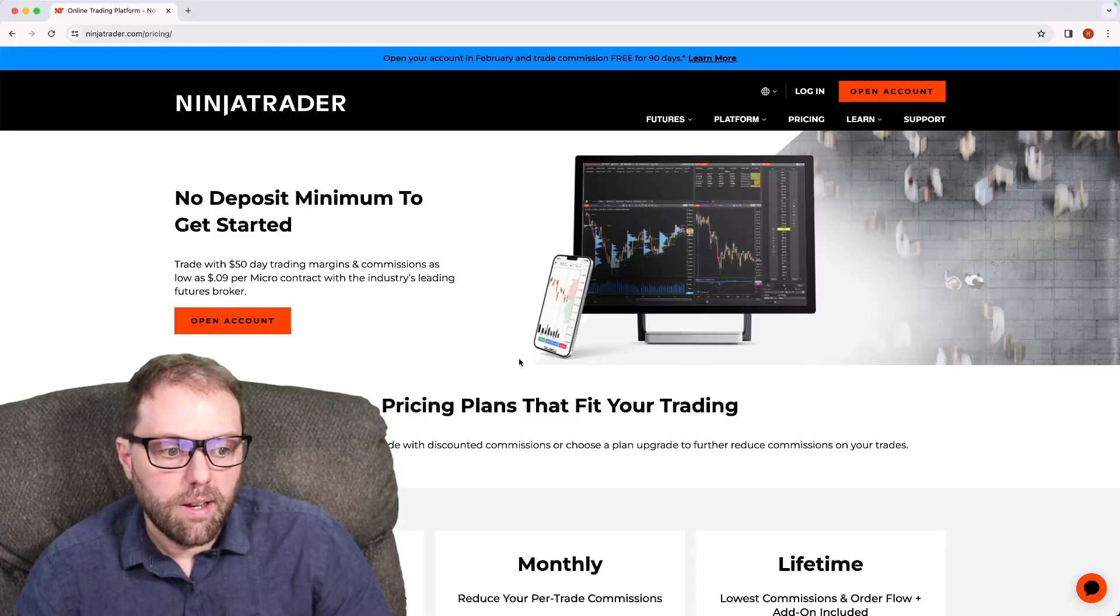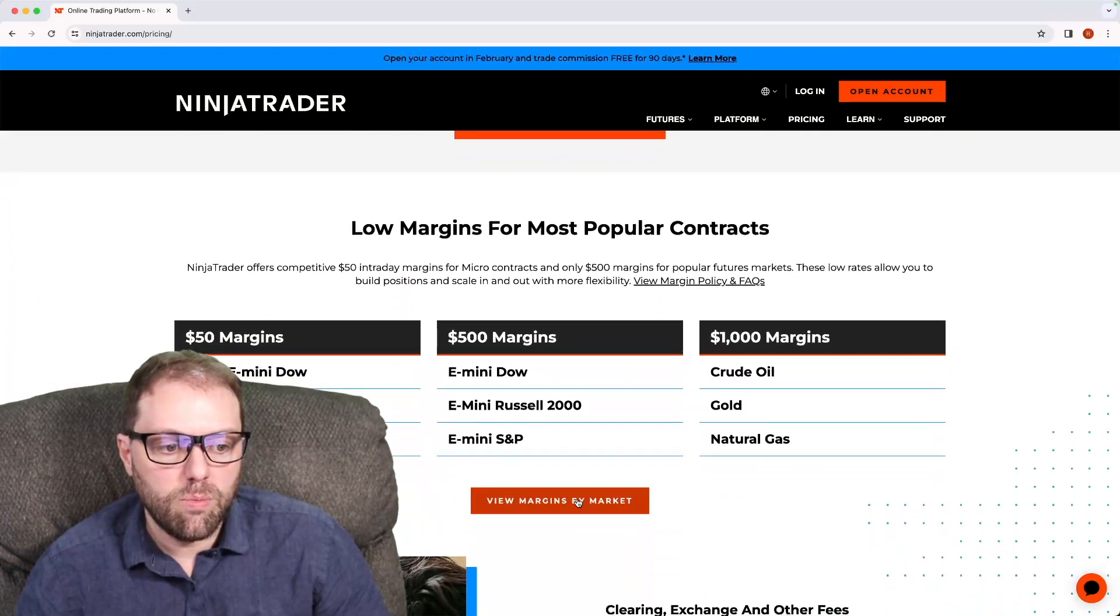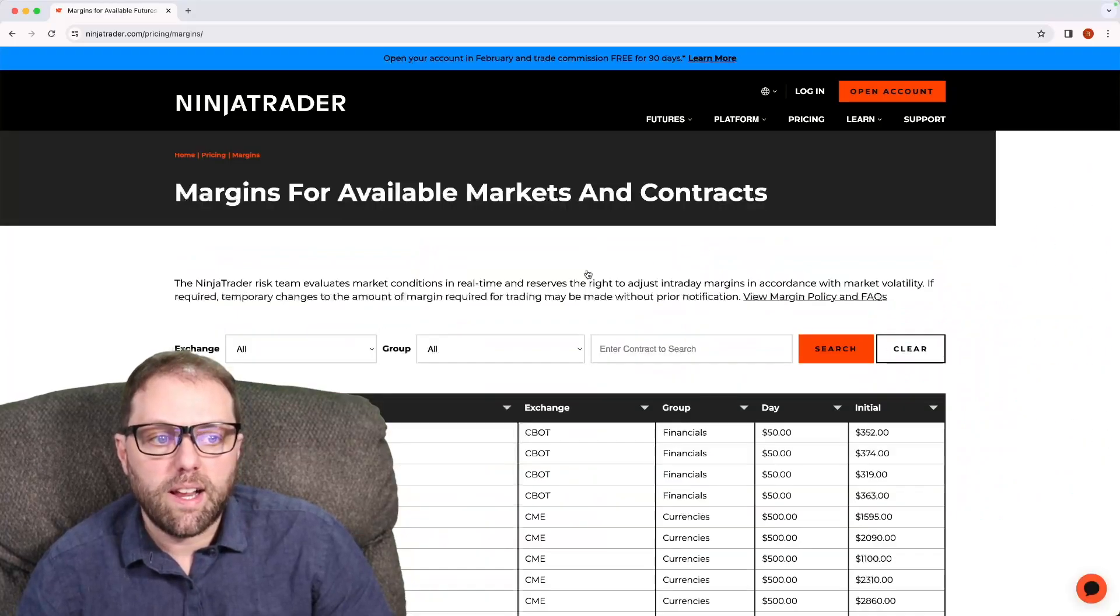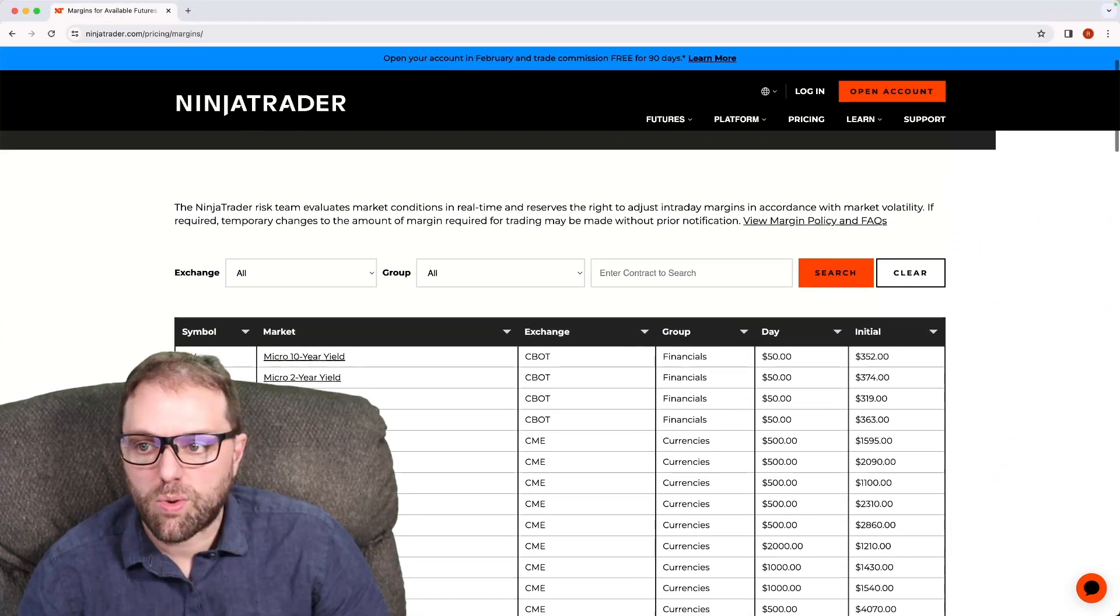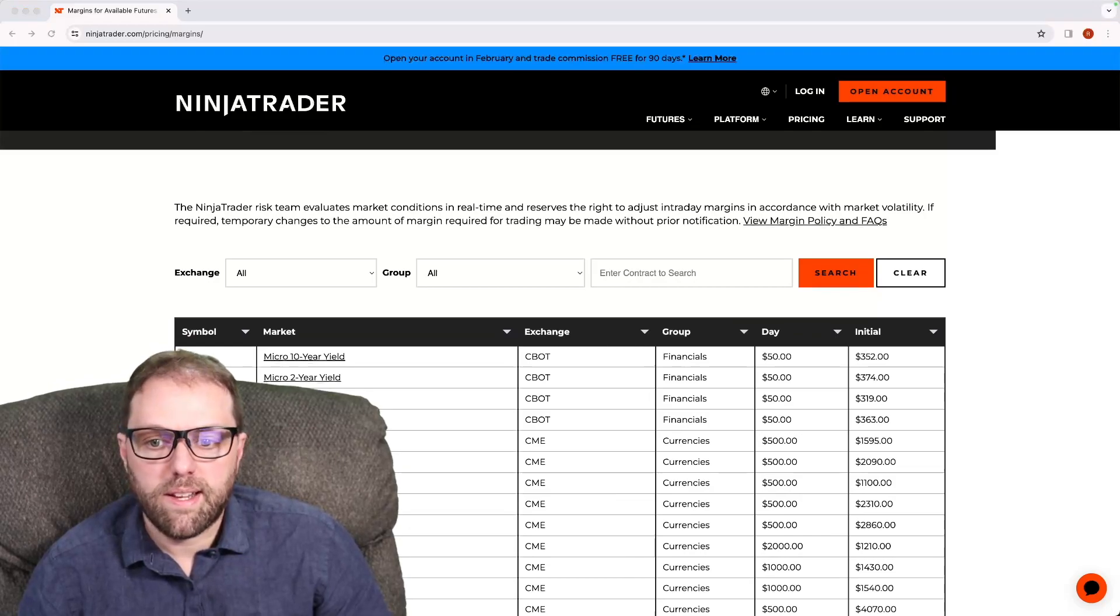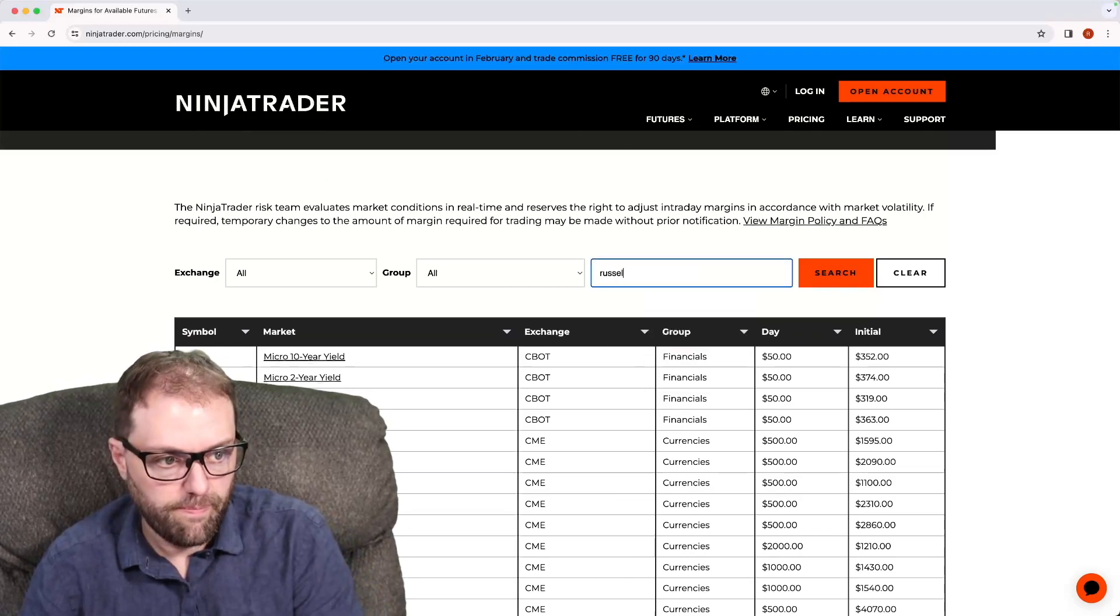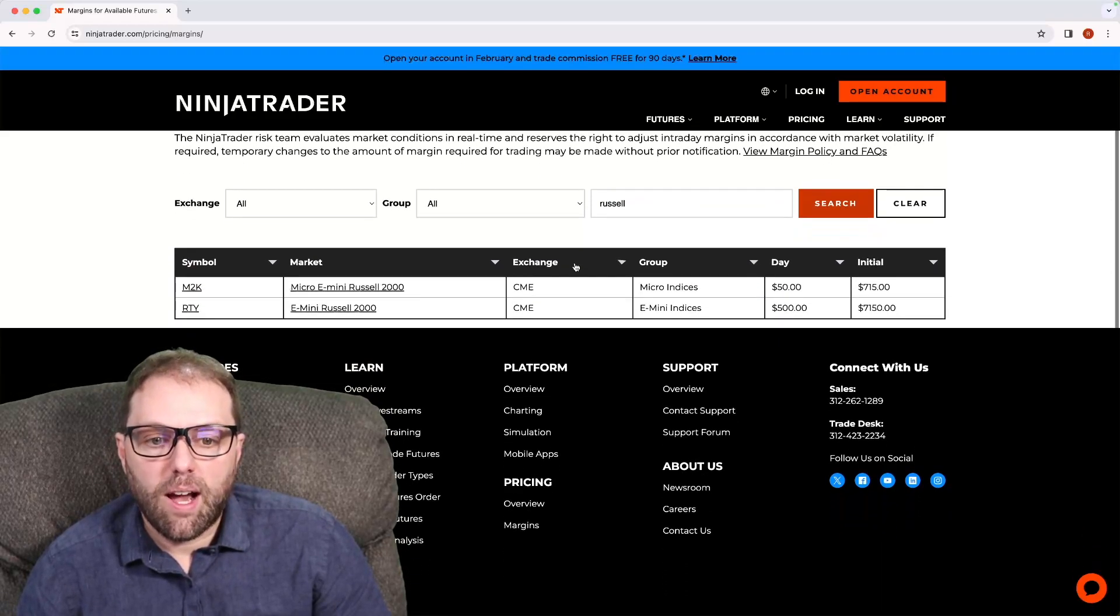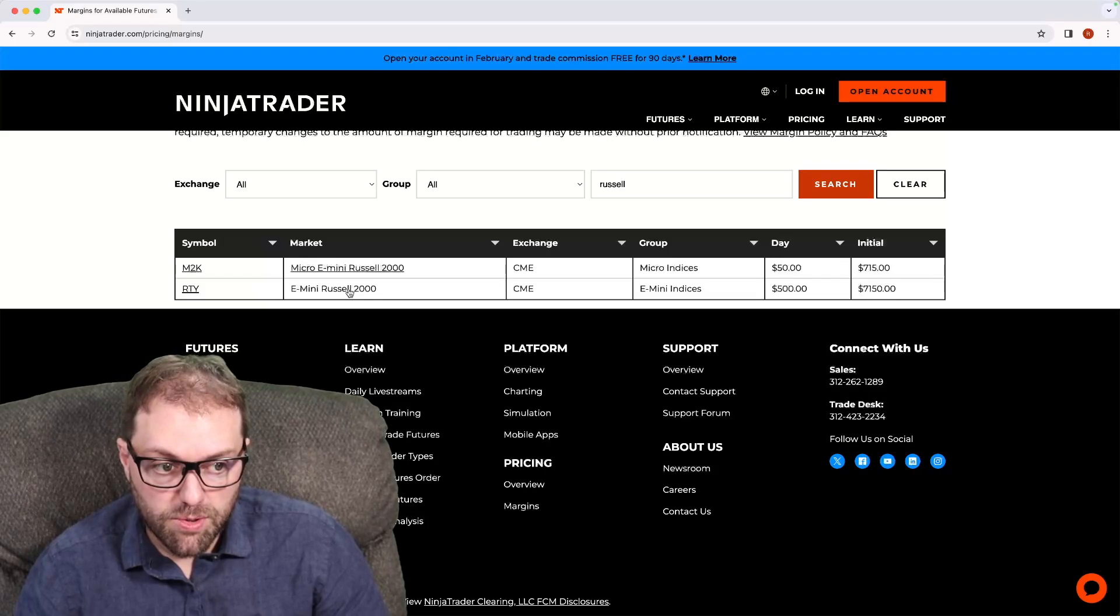Scroll down here to where it says view margins by market. When I click this, where it says enter contract to search, I'm going to type in Russell and select search. Now we see that ticker symbol here, E-mini Russell 2000.